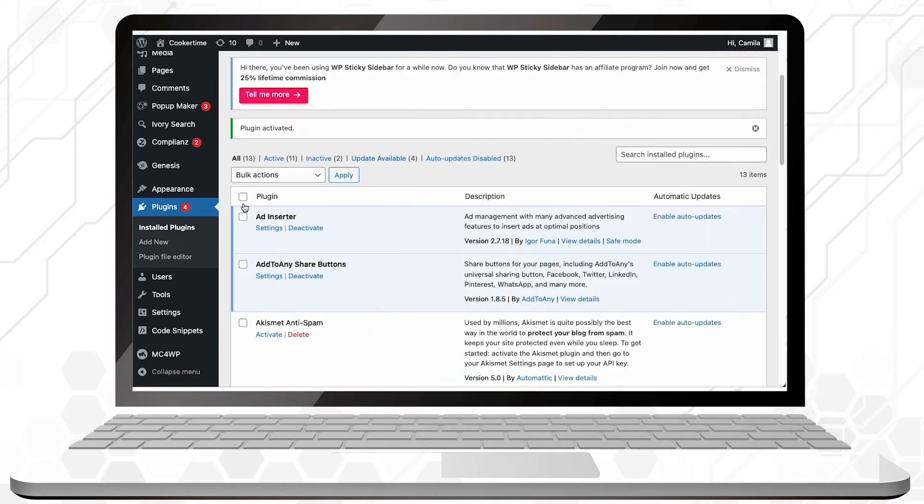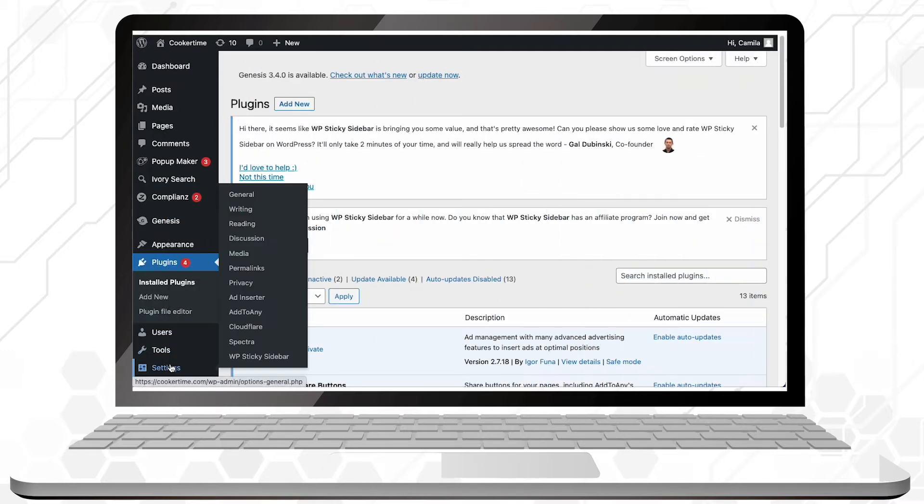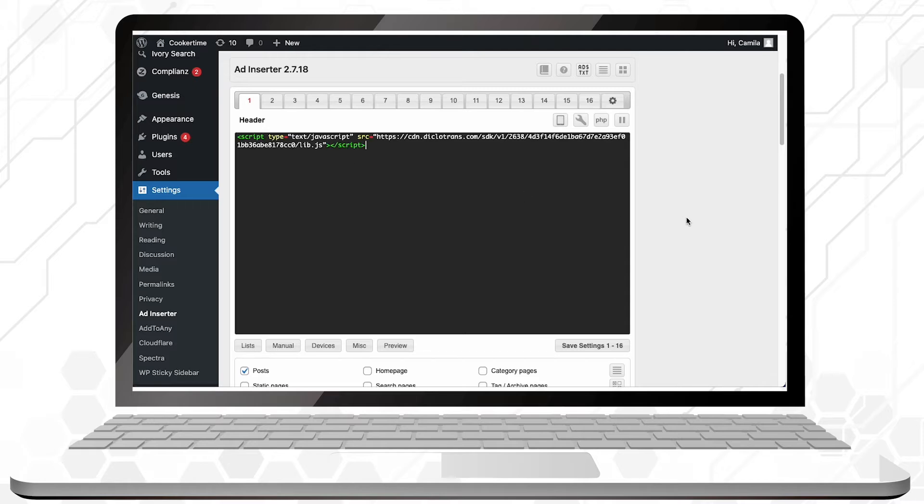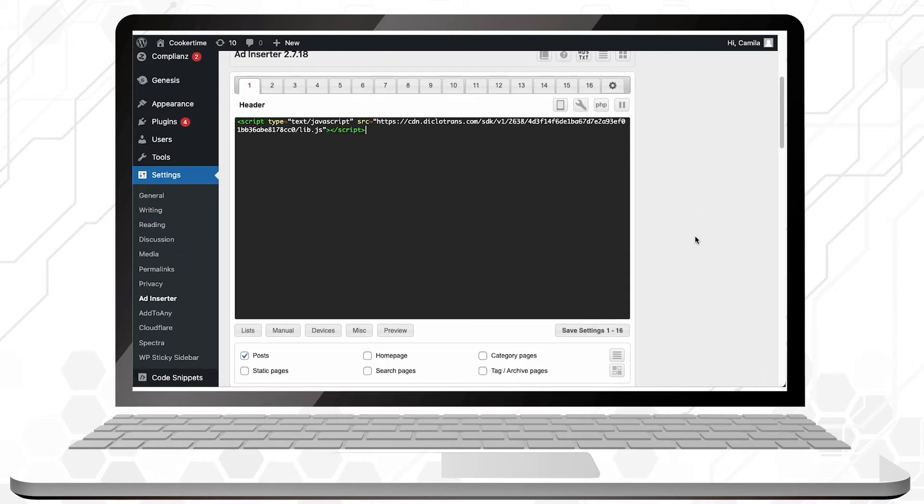Now that it's active, go to your settings tab and select Ad Inserter. Add your script in the block that appears on the screen. Then select where you want your ad to show up,